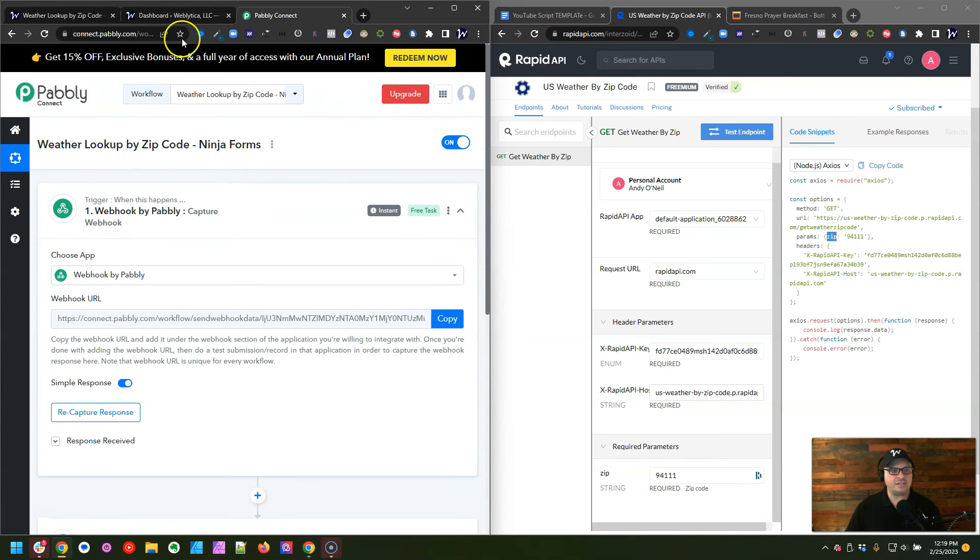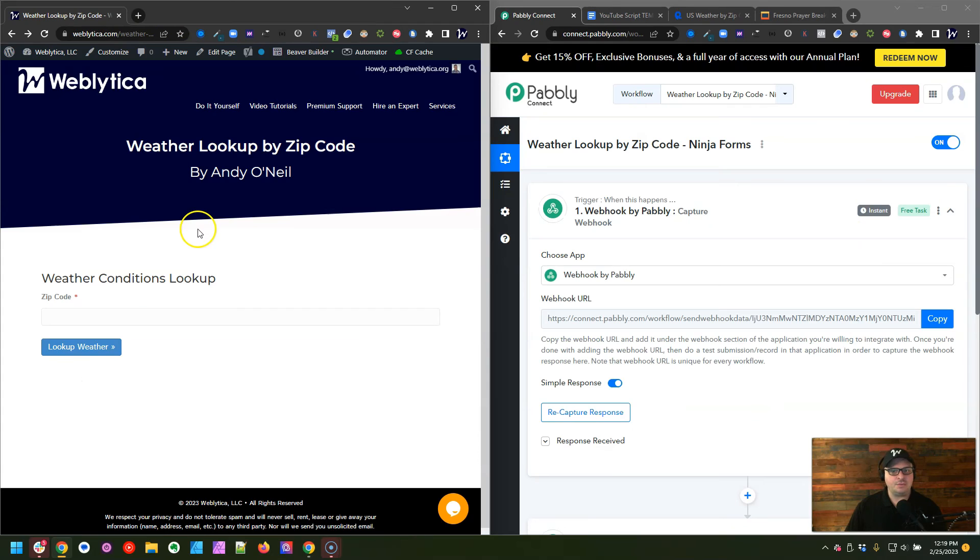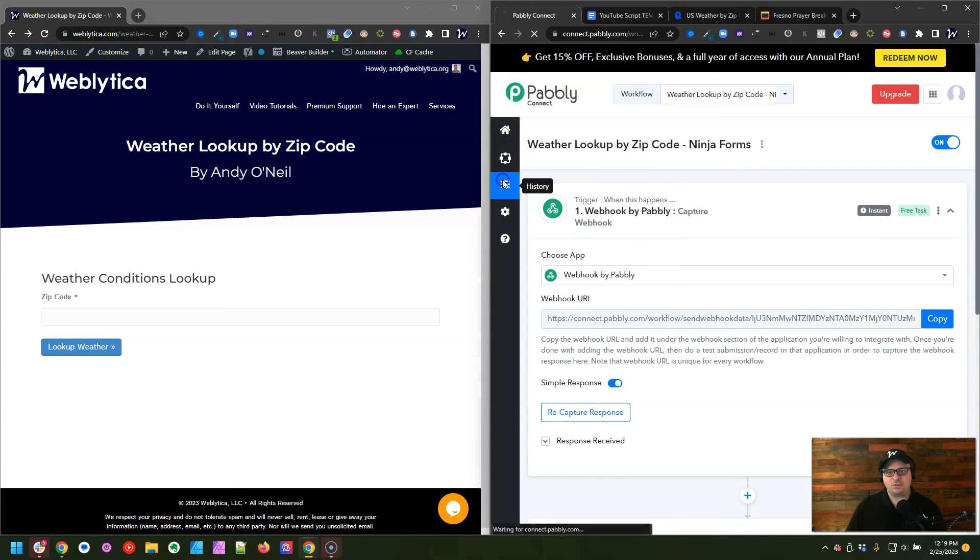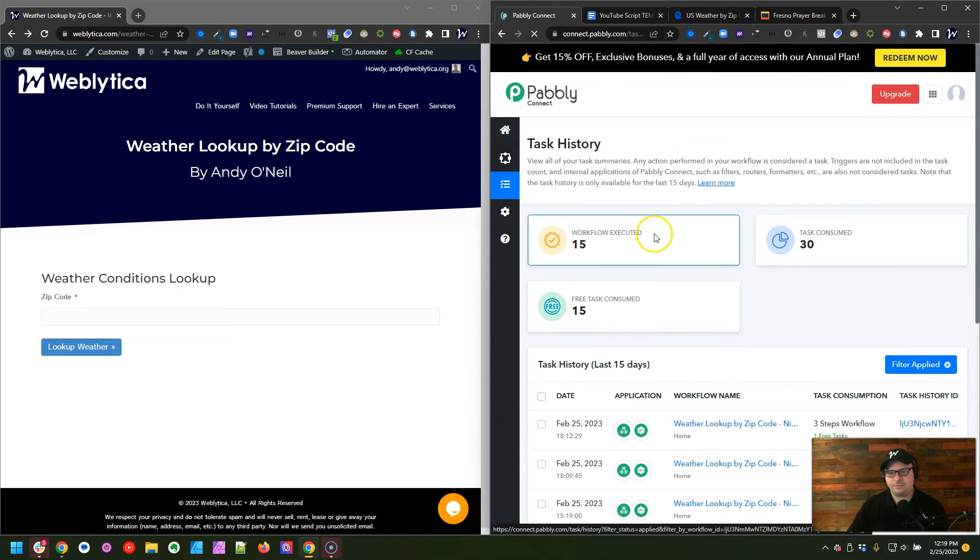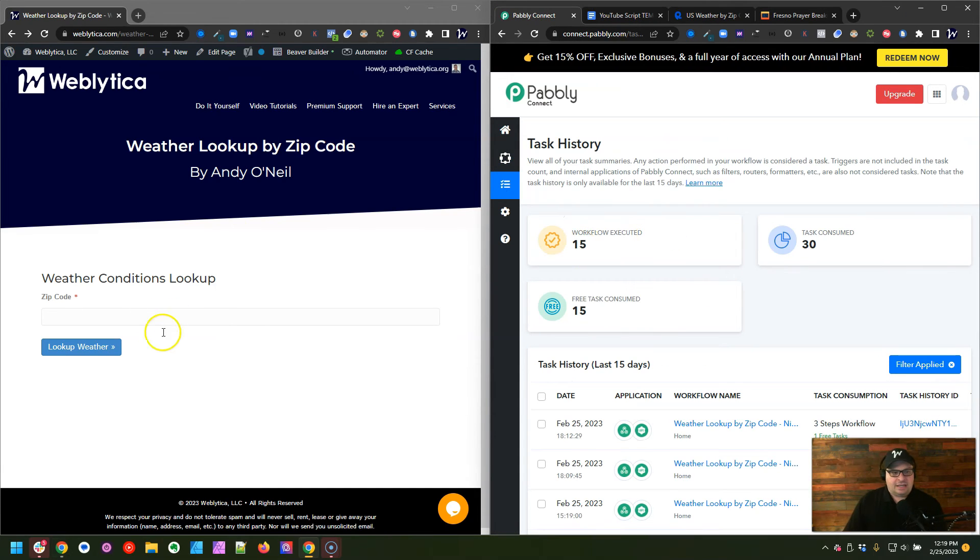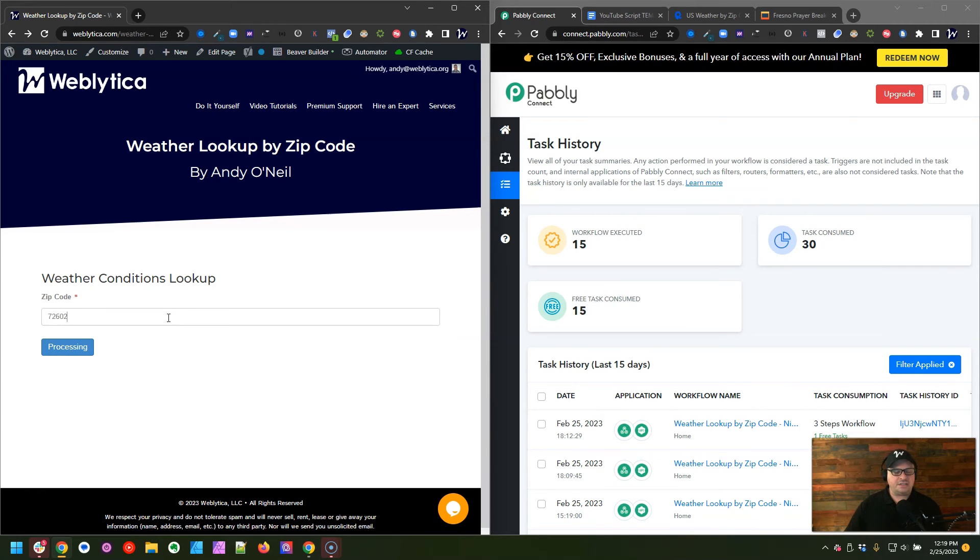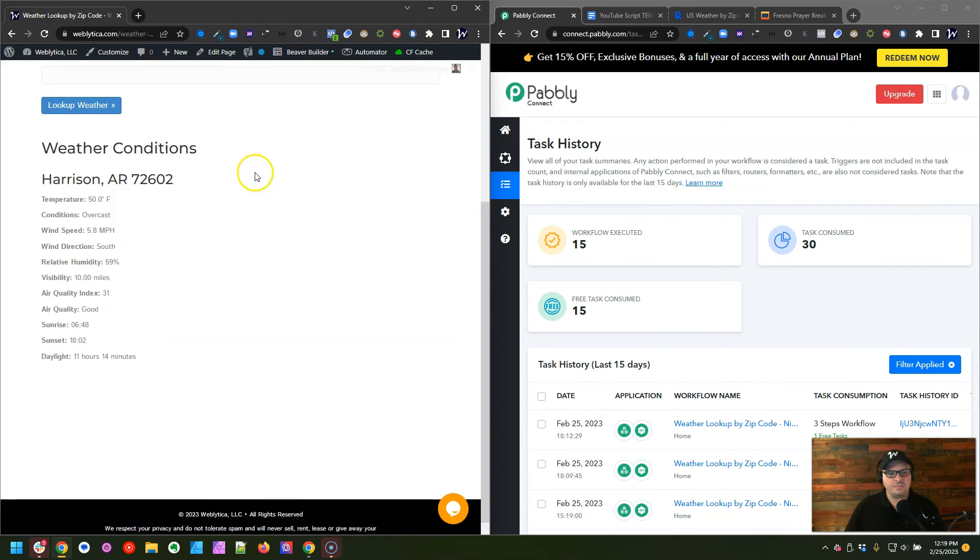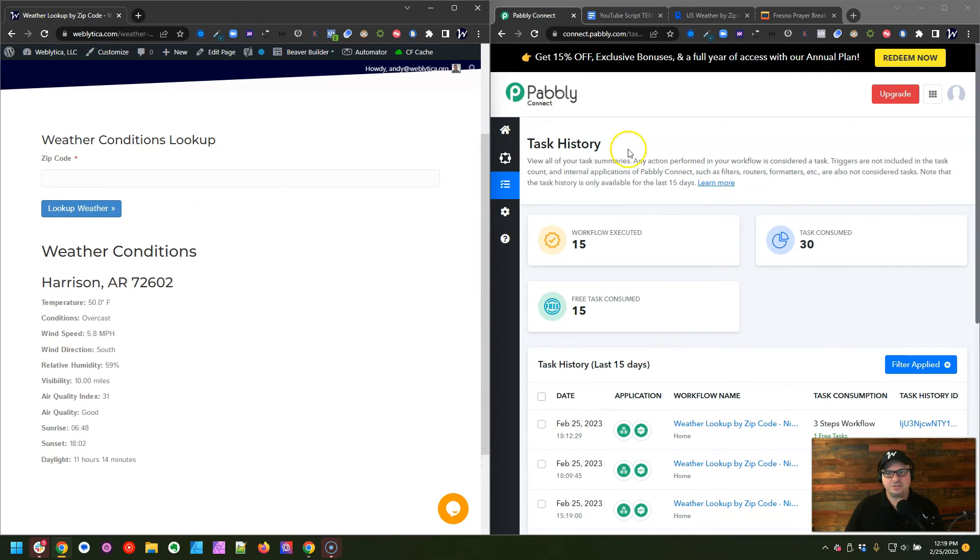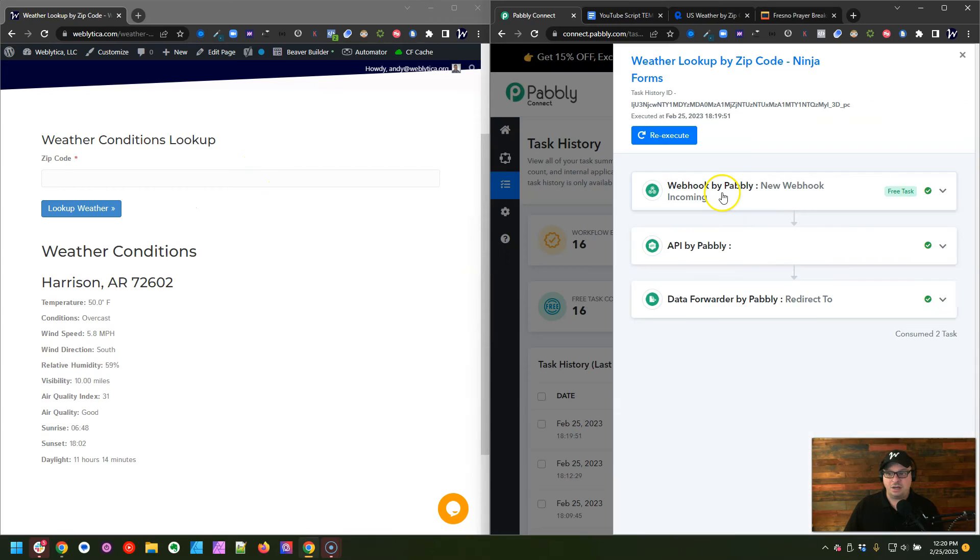So that's what that looks like. I'm going to go back over here and run this, and I'm going to go to my history for Pabbly, and let's run this. Let's do a different zip code, 72602, and hit enter. All right, so here's our results.